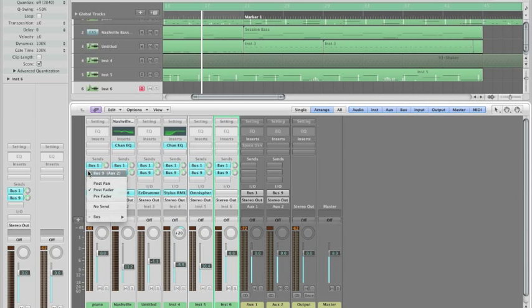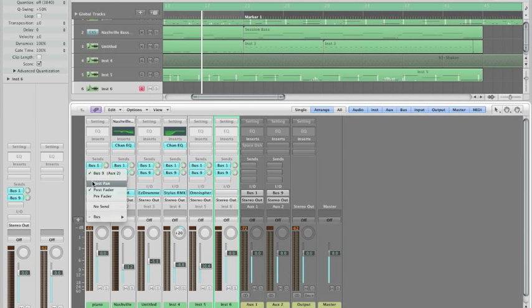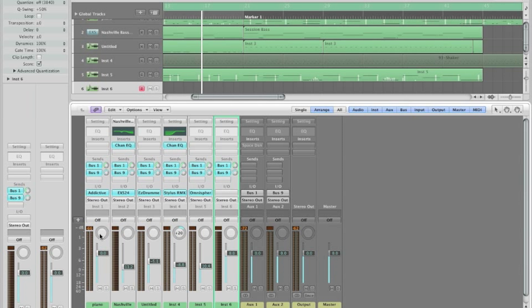Also make sure to select post pan. We're using a reverb, and I would want a post pan sort of effect to keep that stereo left and right things going on with the reverb that I'm going to have.